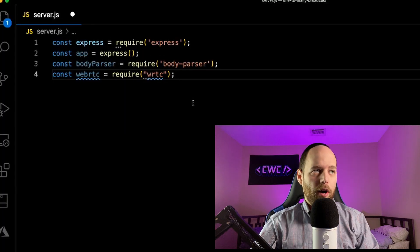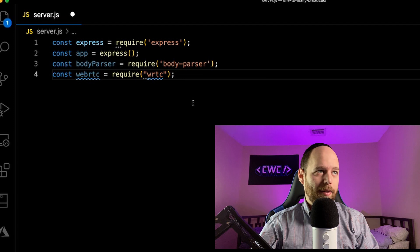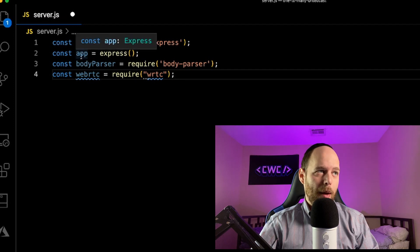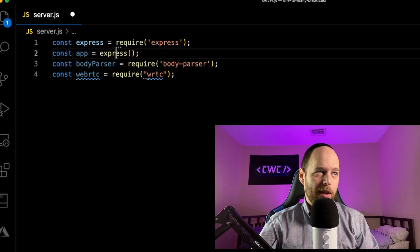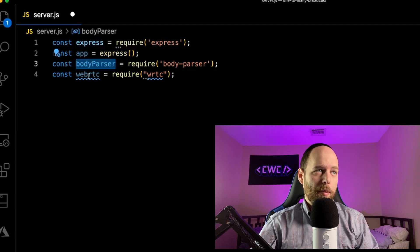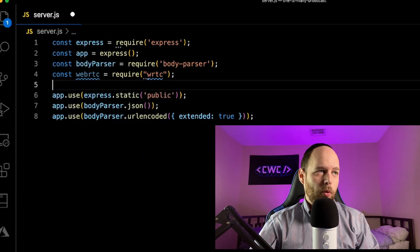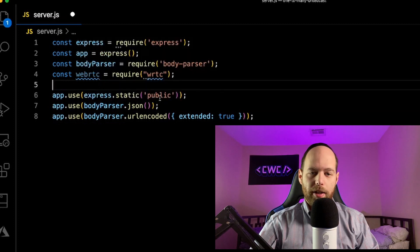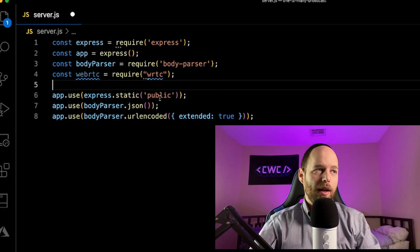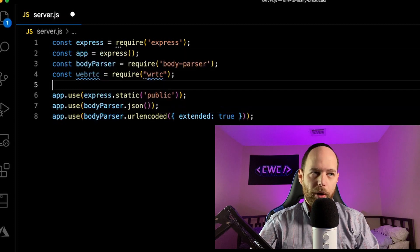Here's the first stuff I'm doing. I'm importing the dependencies we need: importing Express, creating an app instance off of the Express function call, importing BodyParser, and then importing WebRTC from the WRTC library. I'm setting up basic Express middleware — telling it to serve my public folder statically, where all our HTML and JavaScript files are going to live — and then setting up the BodyParser middleware.